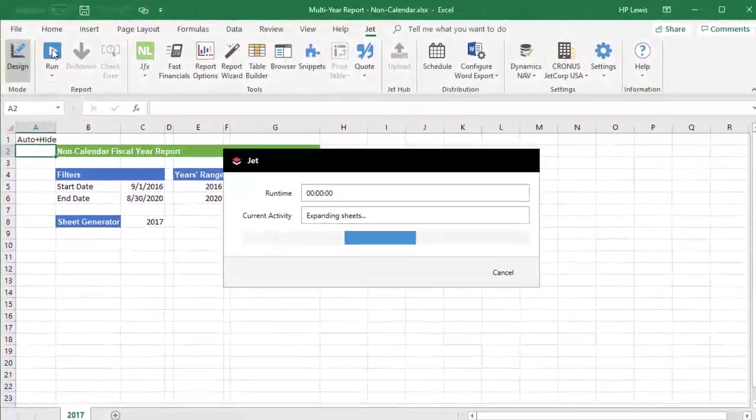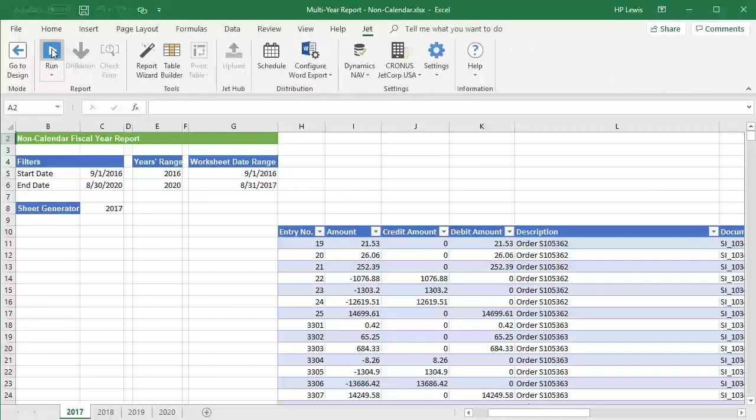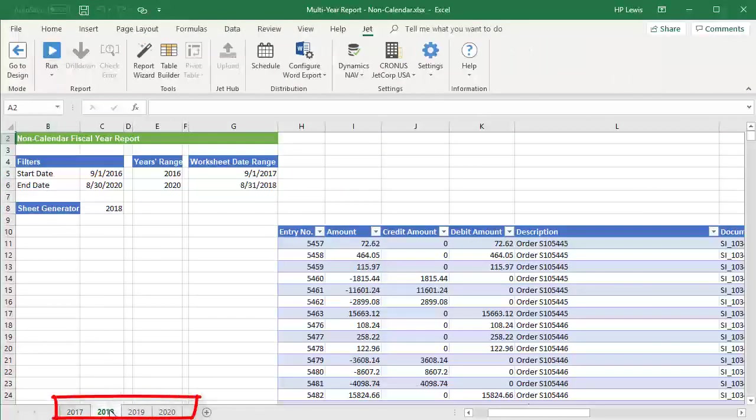When we run the report, we see that our sheet names are now based on our fiscal year rather than the calendar year.